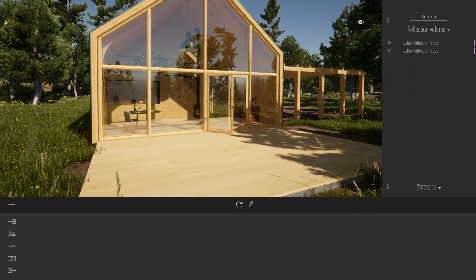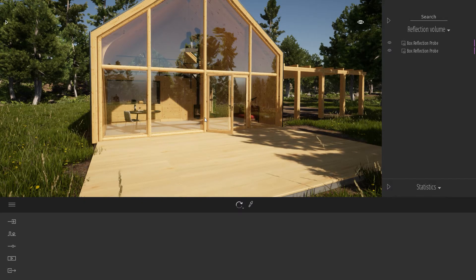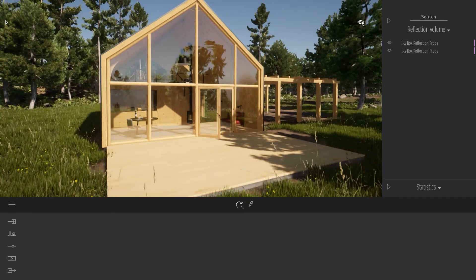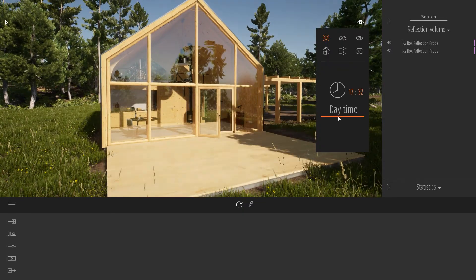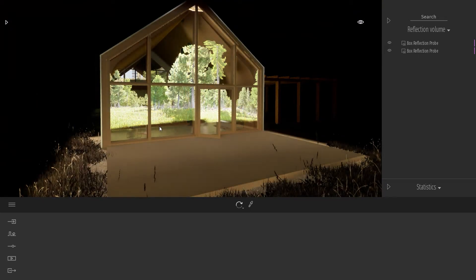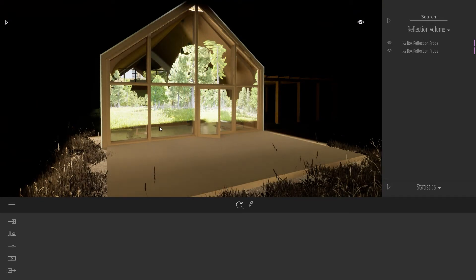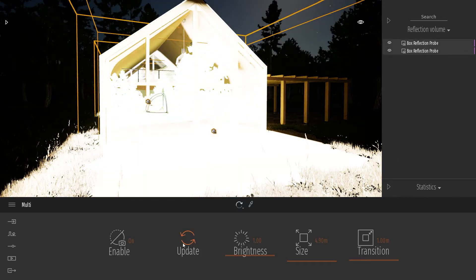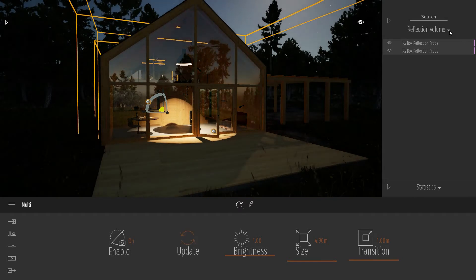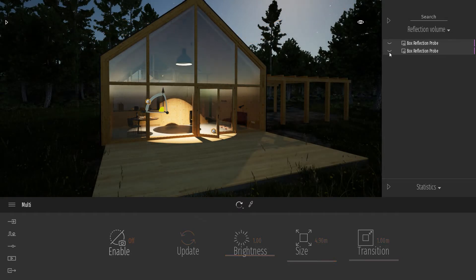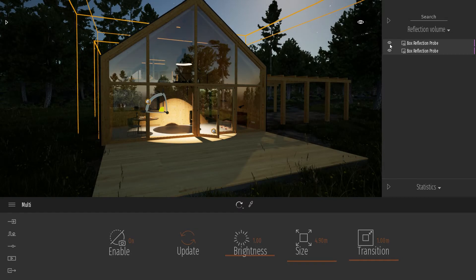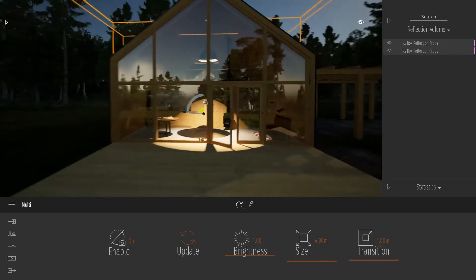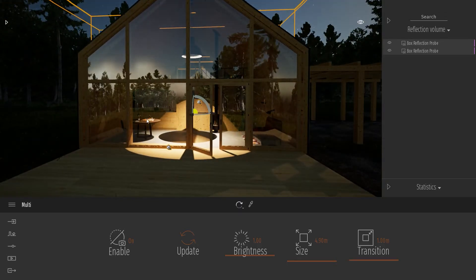The reflection box probe works by capturing an image at an instant in time inside your project. That means if I change the time of day and switch to night, my boxes are still captured during daytime. I need to manually select my two probes and click Update, or simply hide them and re-enable them — it will automatically recapture the probe, and now I have my probe captured during the night.